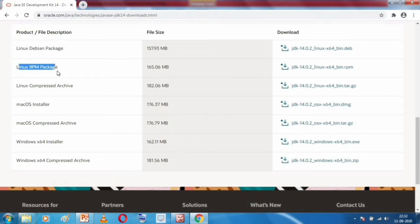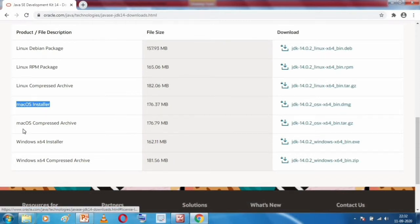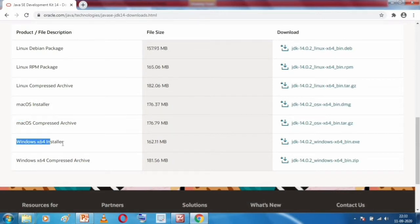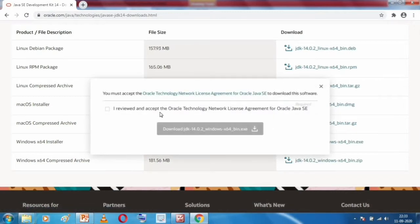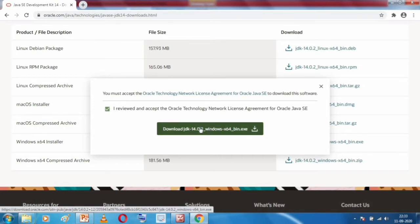In the Windows section you will see Windows X64. X64 stands for 64-bit operating system. Since I have a 64-bit operating system, I will click on this file — JDK 14.0.2 for Windows X64. A small dialog will open where you need to accept the license agreement by checking the checkbox, then click on 'Download JDK 14.0.2' and the download will begin.